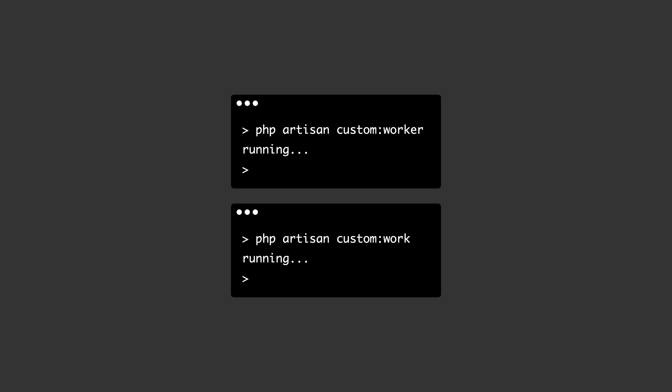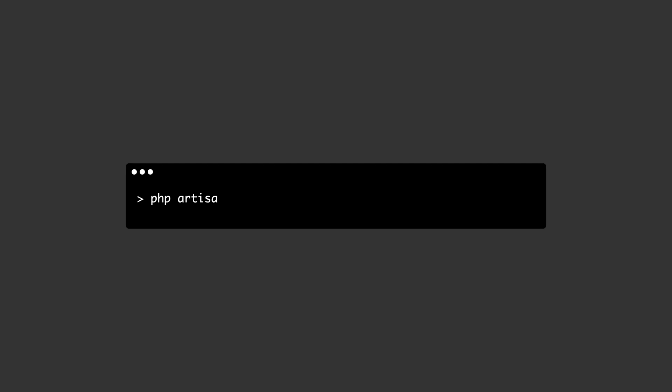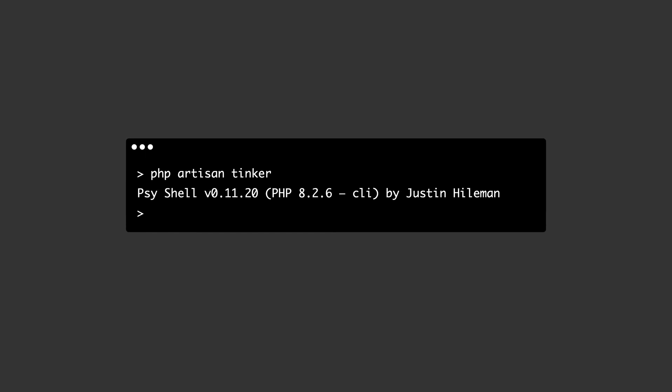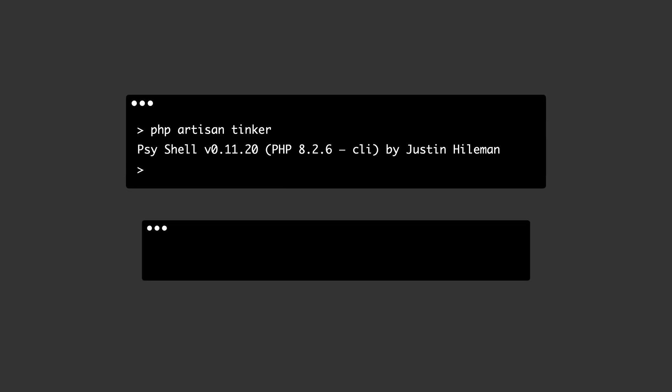There must be some fuzzy matching logic happening here. I thought let's try something other than the custom worker. Let's try tinker.